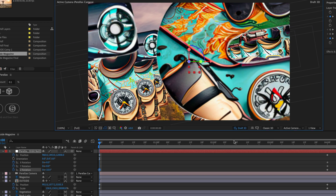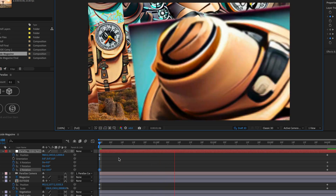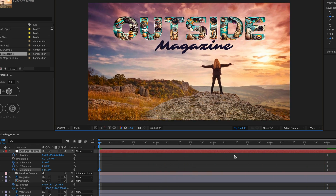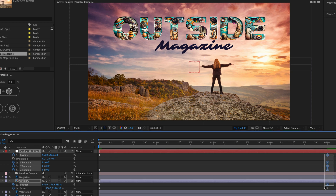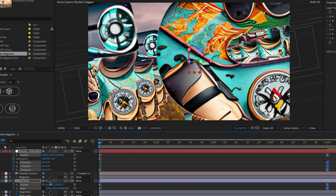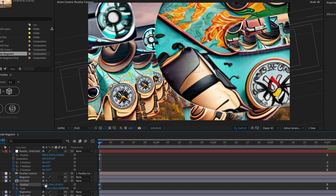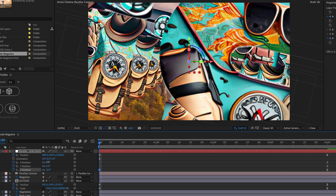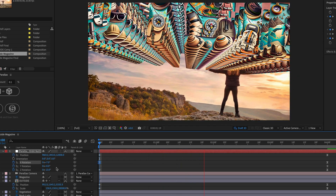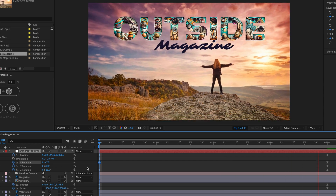Now I'll switch to Draft 3D so After Effects uses the GPU to preview everything, and I'll create my first preview by pressing Spacebar. Then I'll go to the end, select all the keyframes, press F9 to create easy-ease animation, and of course I can continue working with the position of the layer — maybe also add an X rotation value. I'll press Spacebar again to preview and see how this looks.